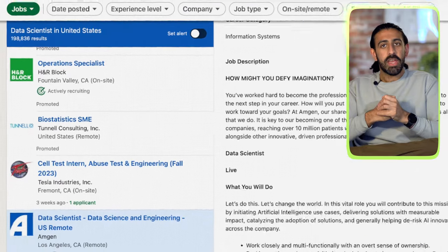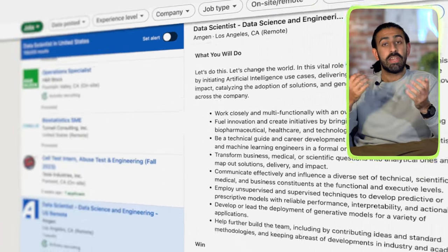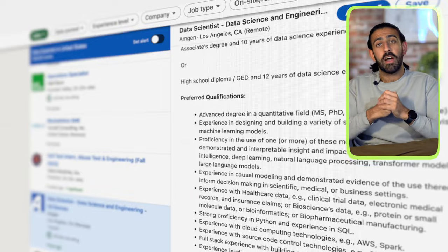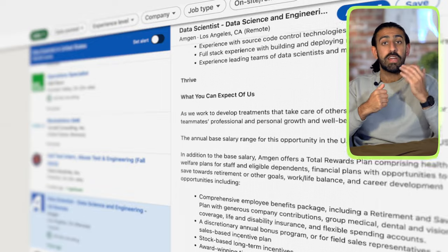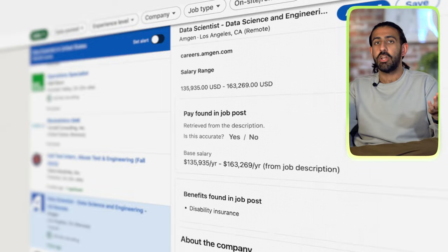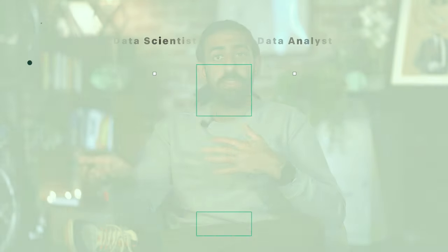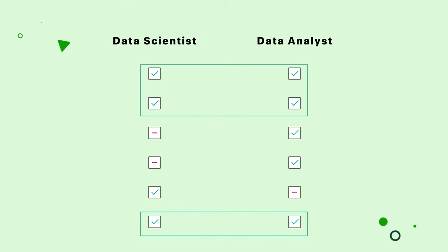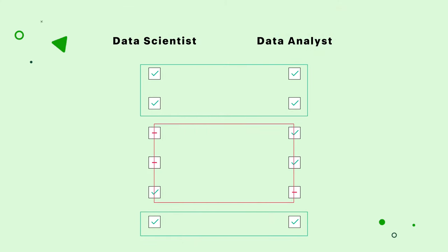Before diving in, it's important to note that the responsibilities and the tools used across these two fields can vary widely depending on the company. If you're looking to break into the industry, it's important to read the entire job description, as sometimes a company will post a data scientist job that reads much more like a data analyst job and vice versa. However, I'll share an overview of what these two fields could and generally do have in common and how they differ.